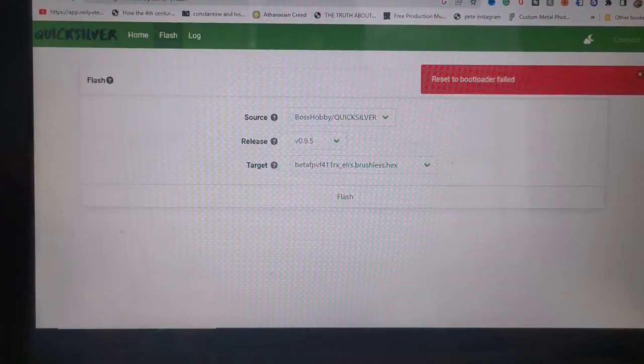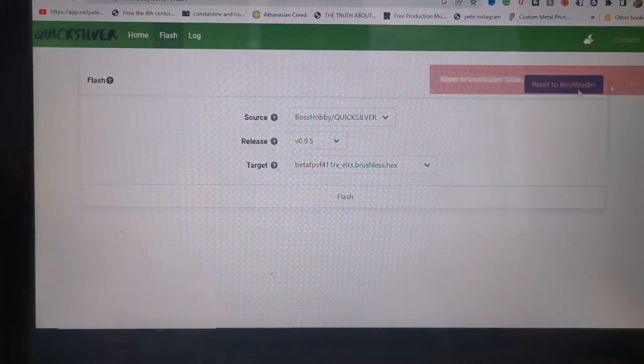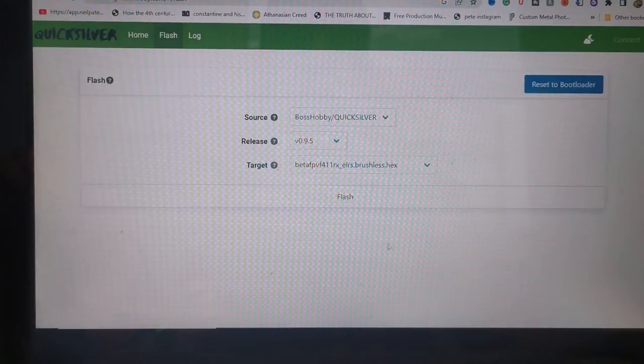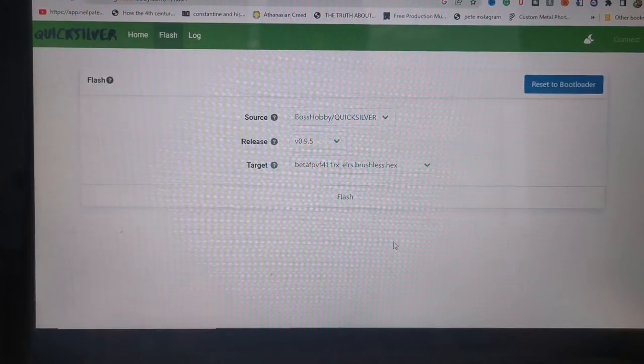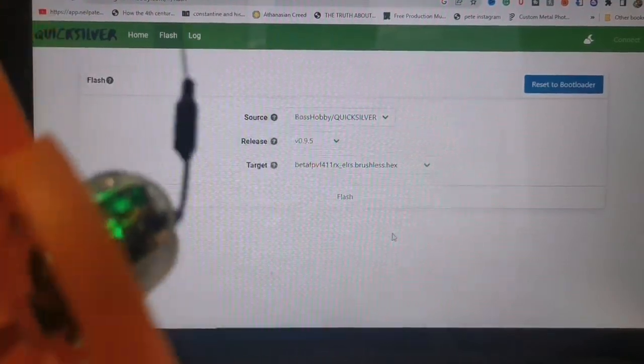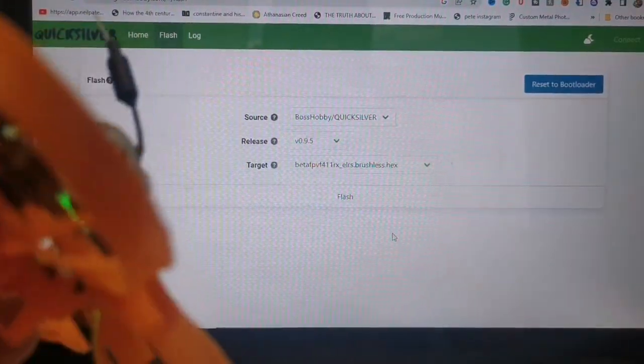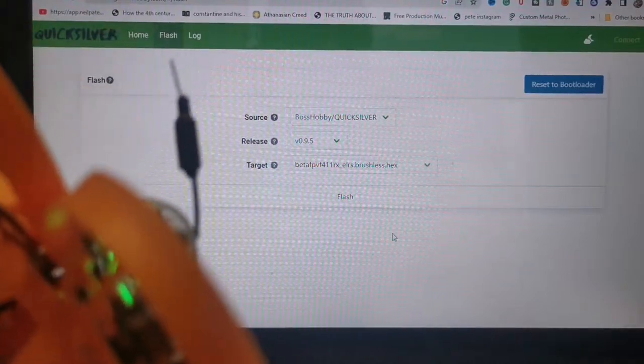Okay, you know what? I'm going to try setting this whoop up on BetaFlight and see what happens.